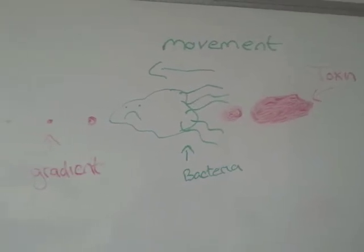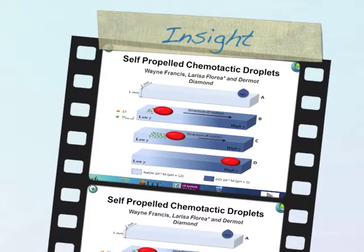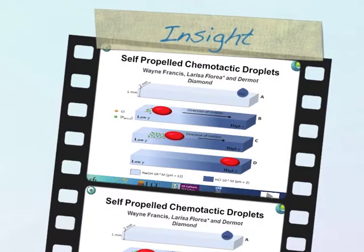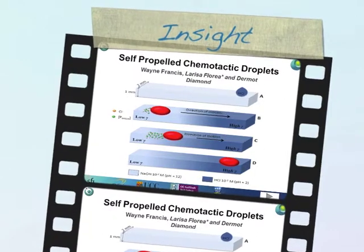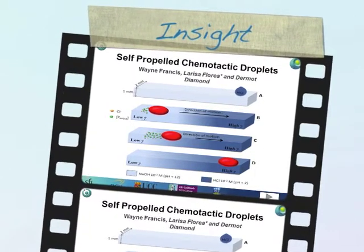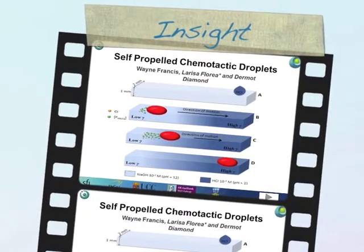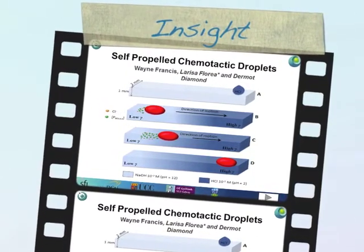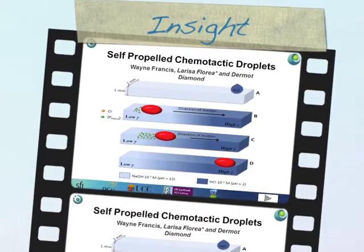Here at the InSafe Centre in DCU we try to mimic these processes and create droplets which can find their way to desired destinations within channels by using chemoattractants.